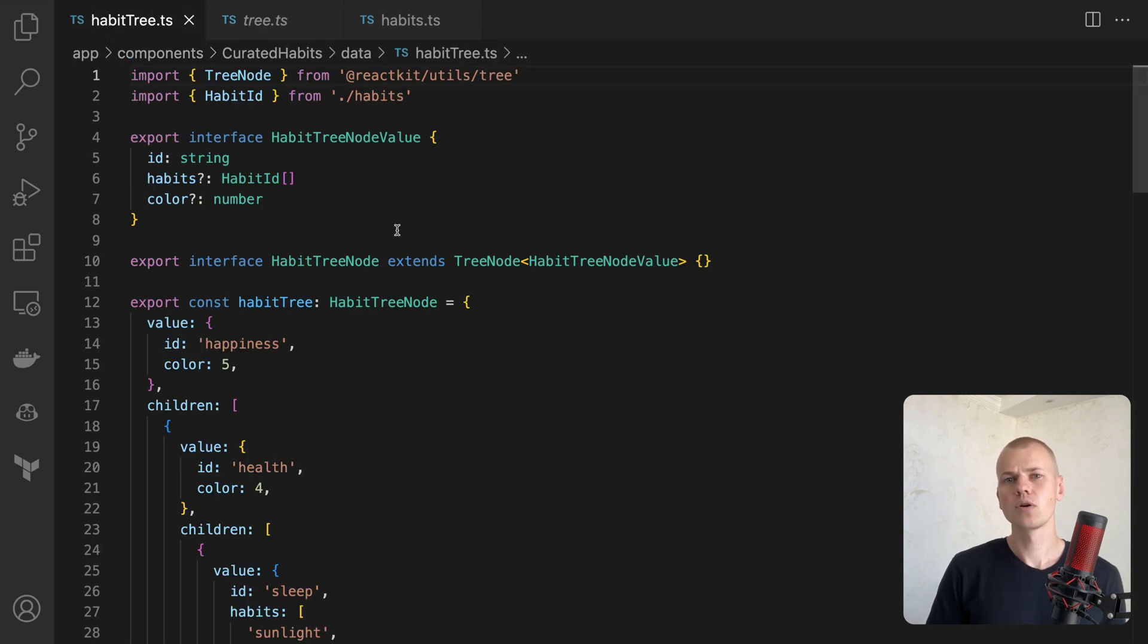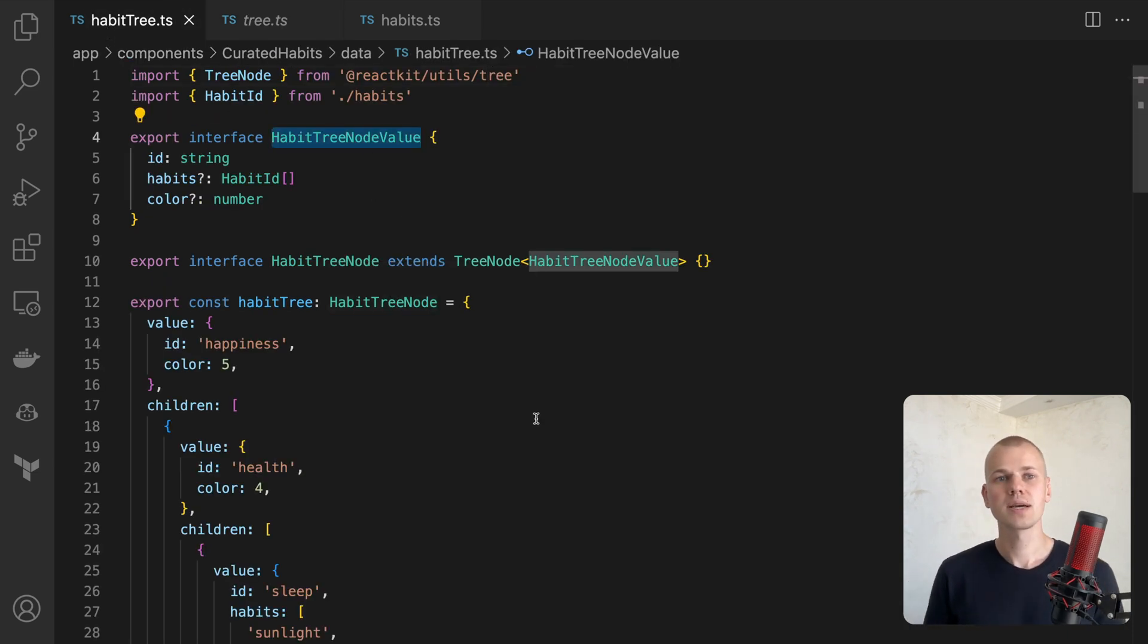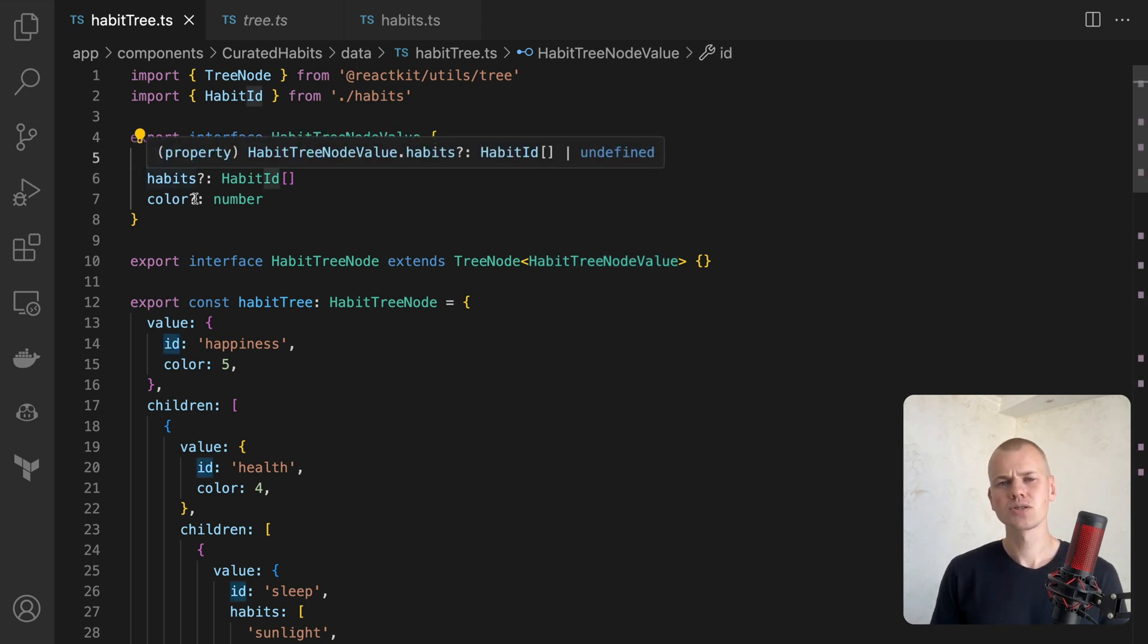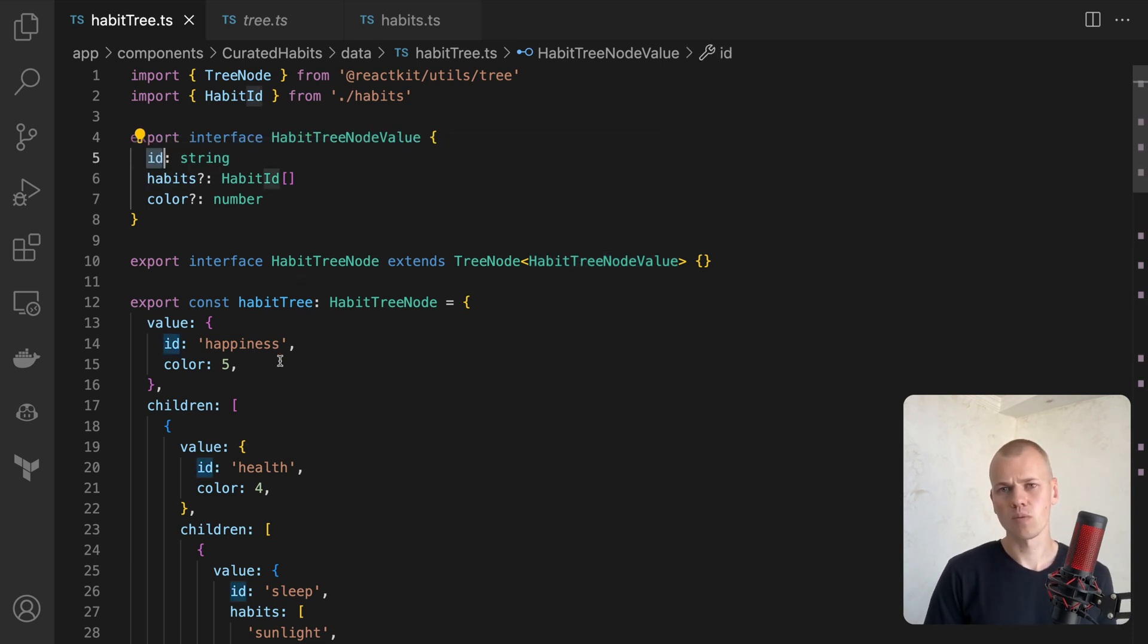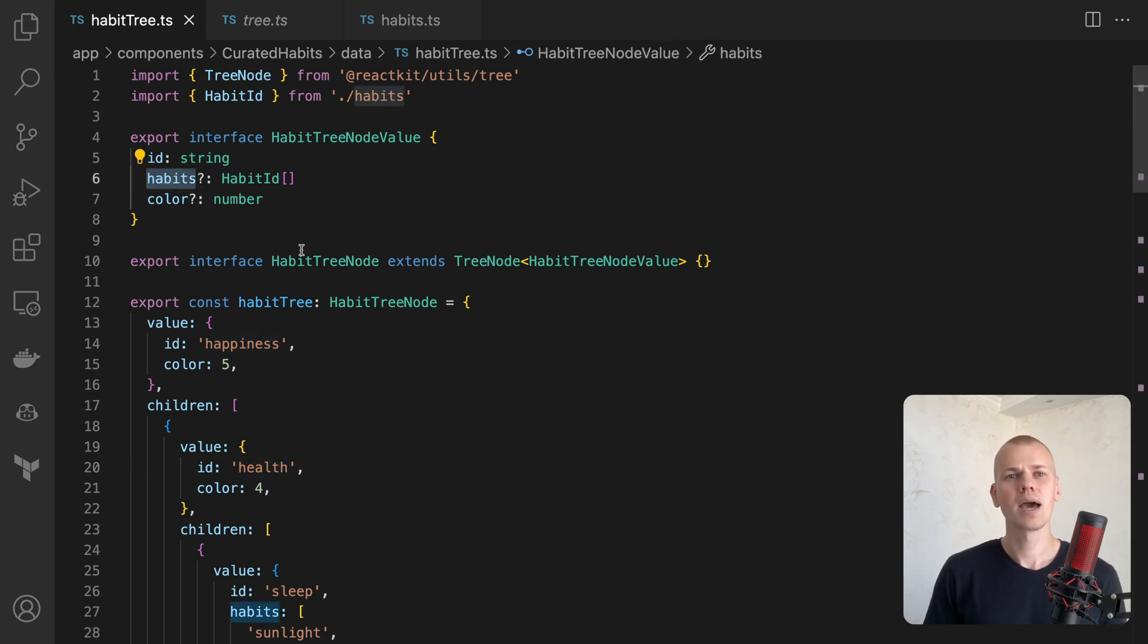The data of a node will be represented by the habitTreeNode value, which contains an ID for the habit category, such as health, relationships, work. This also has an optional array of habit IDs and an optional color.